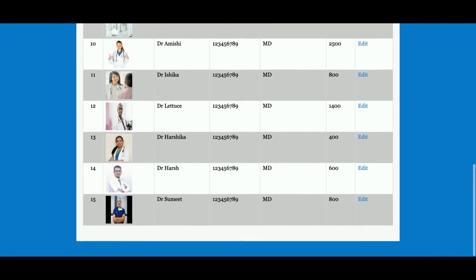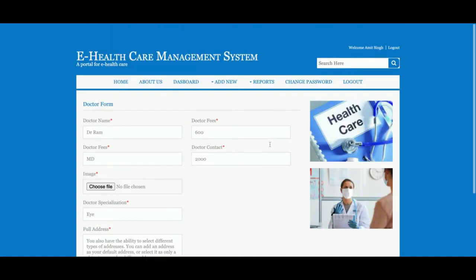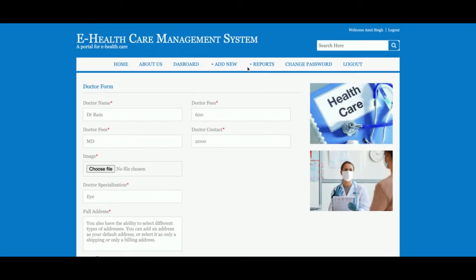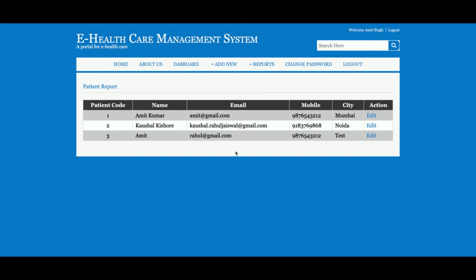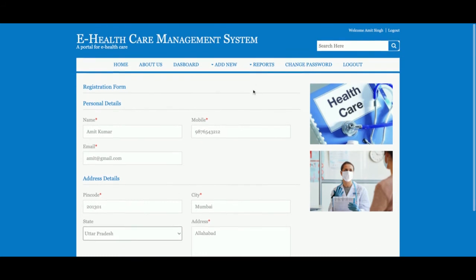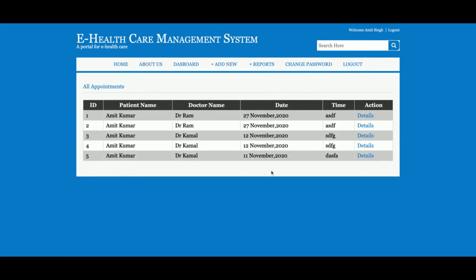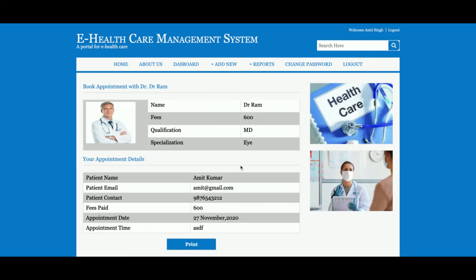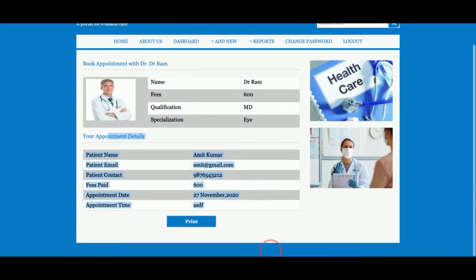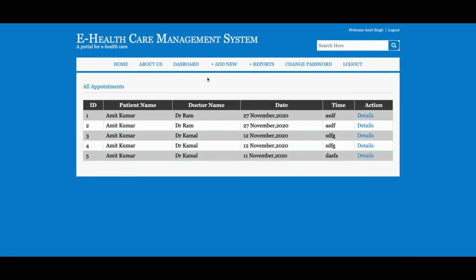This is the Reports section. Under All Doctors, all doctors added by the admin will be displayed here. The admin can edit the doctor details and update the account details. This is All Patients — all patient records will be displayed and the admin can read patient details. This is All Appointments — all appointments made by patients will be displayed here. If you click on the view details you can see the doctor details and the patient details.